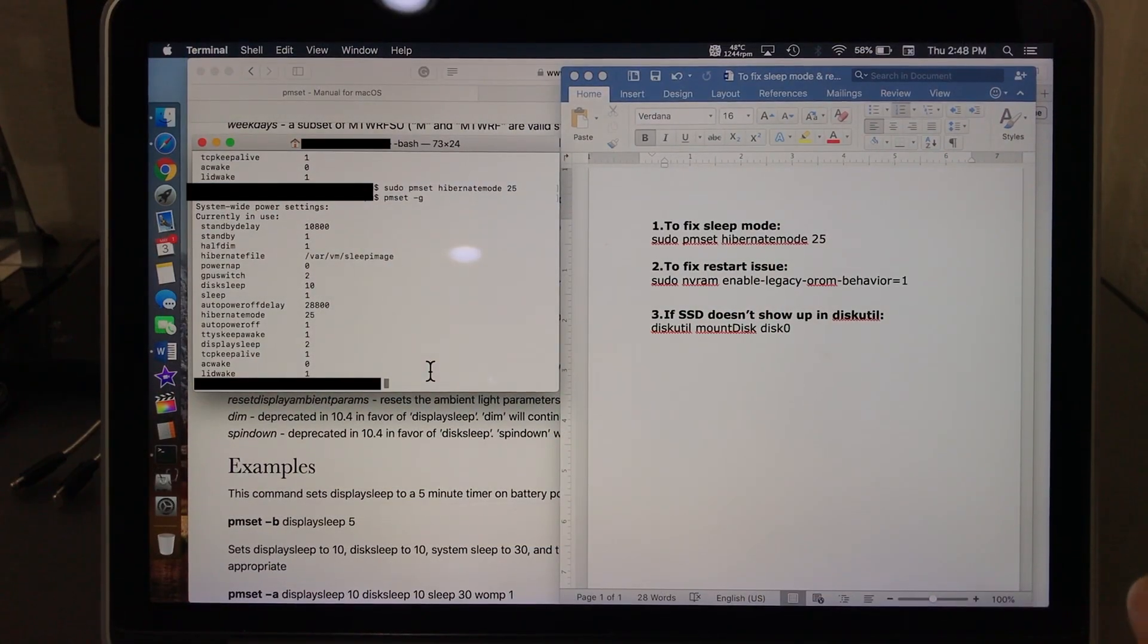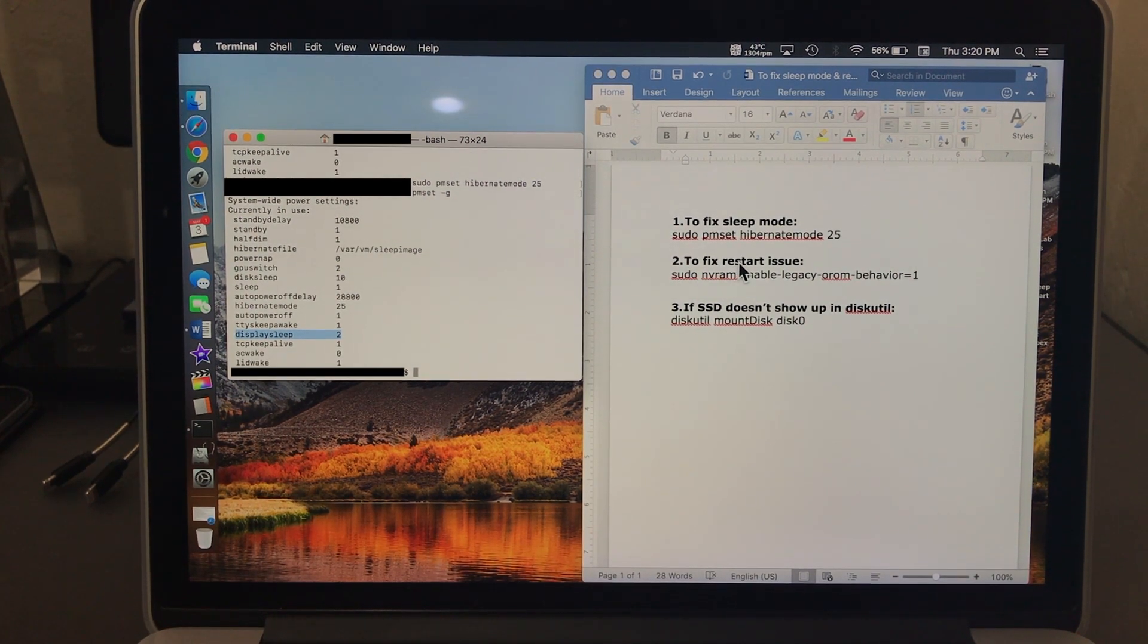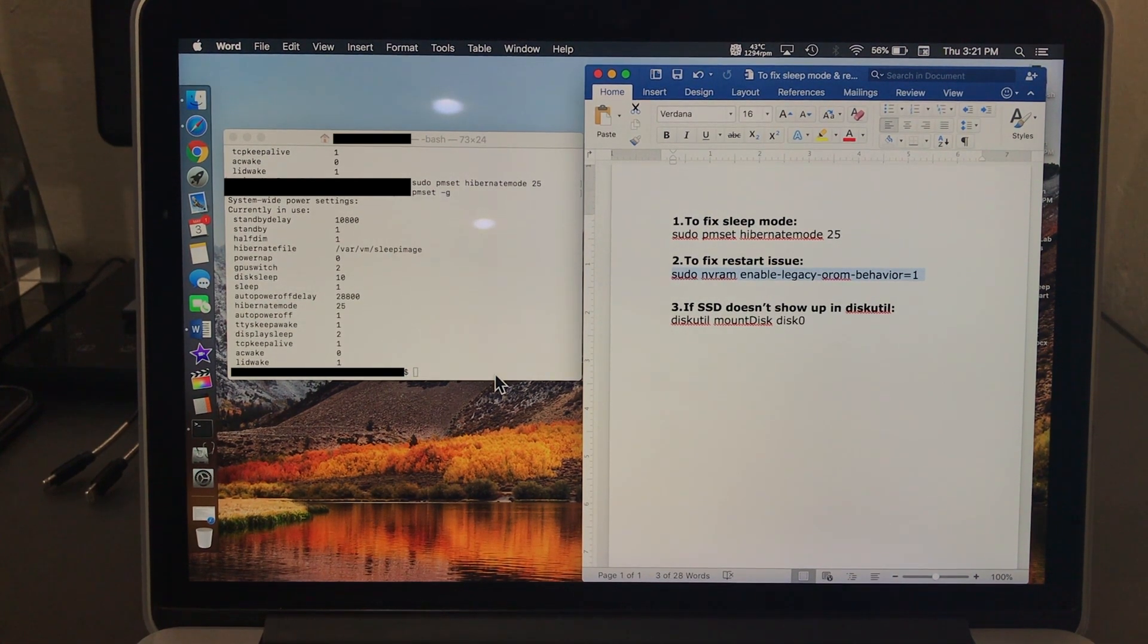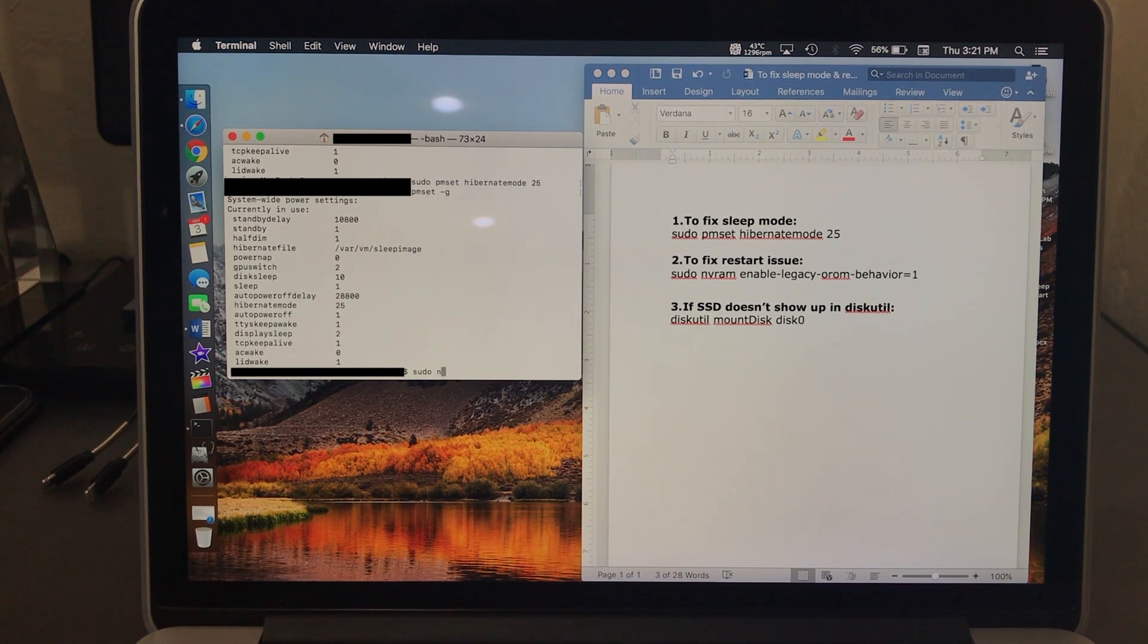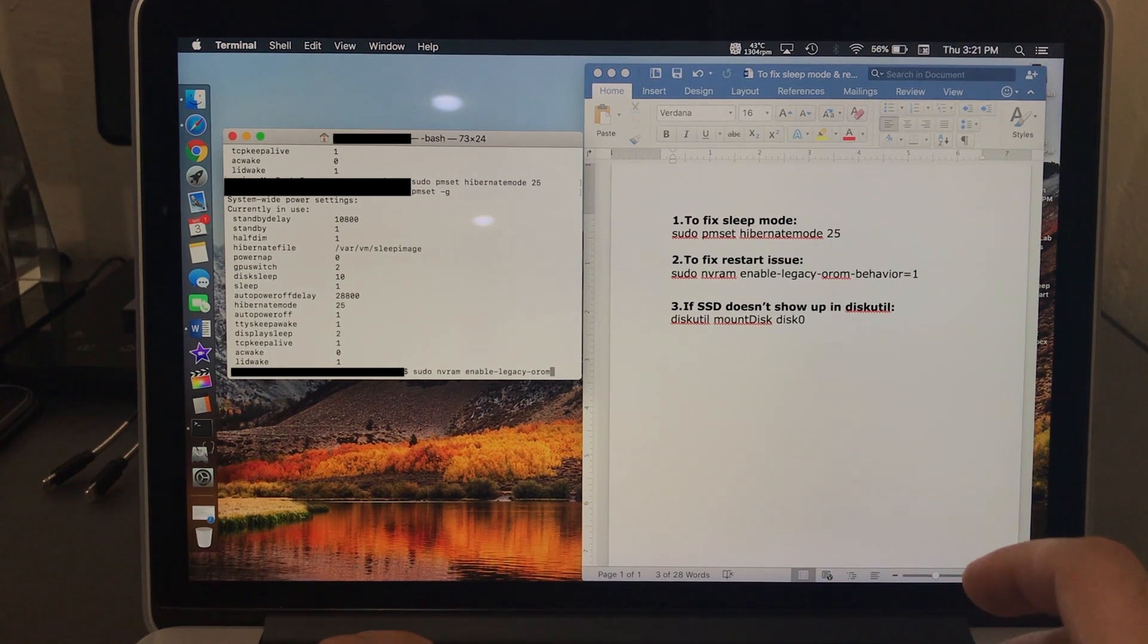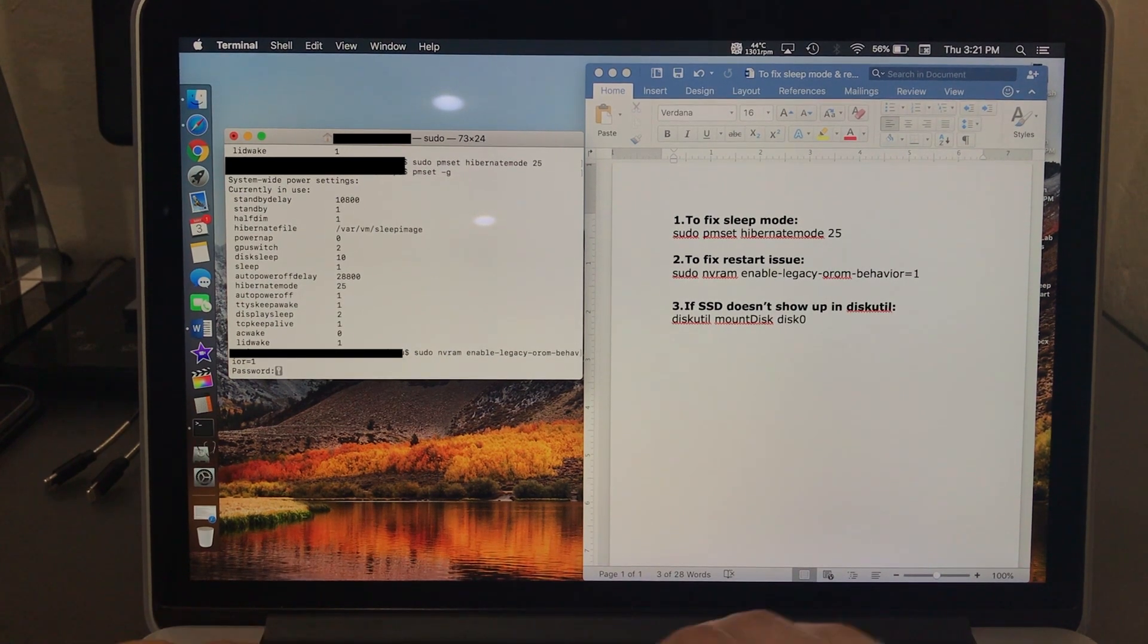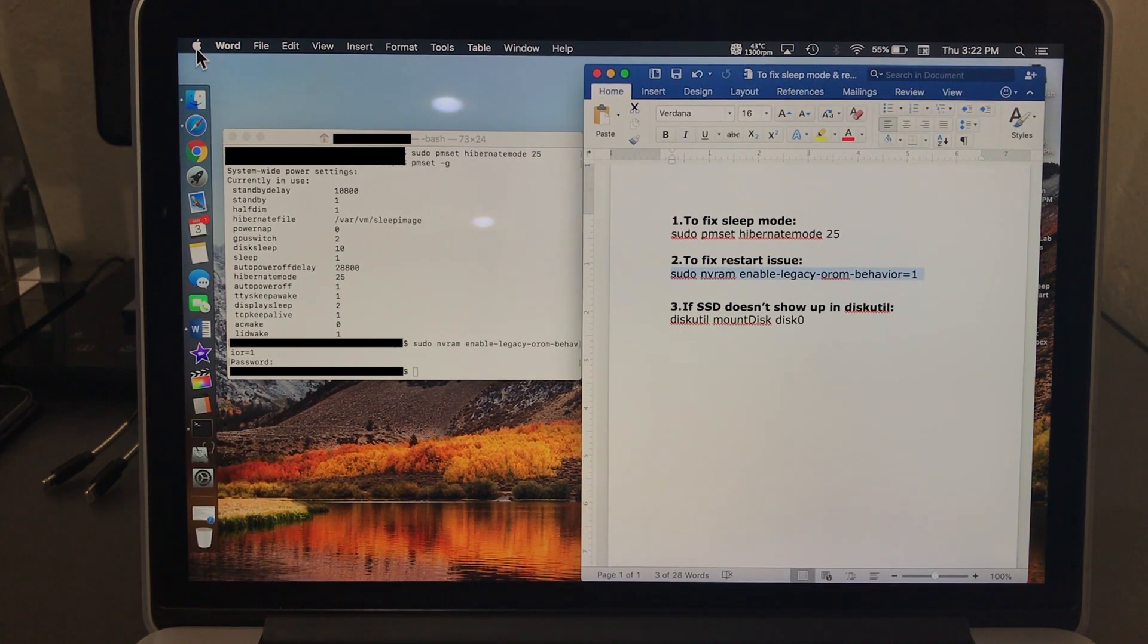Once we're done with the hibernate mode 25, you'll be able to use your sleep mode. The hibernation mode is done. Let's go to the second fix, the restart issue. In order to fix the restart issue, you need to type this sentence in your terminal, whether before you install your Mac or after installation, it's fine. Just go ahead and type sudo nvram space enable-legacy-orom-behavior equals one, hit enter, then type in your password and hit enter.